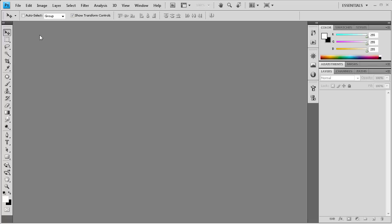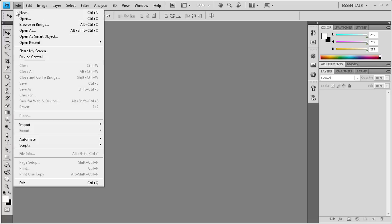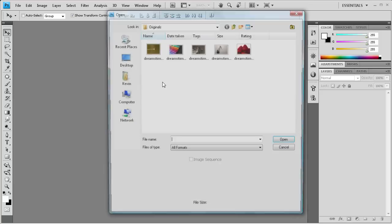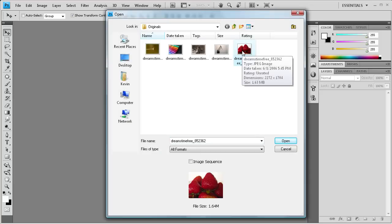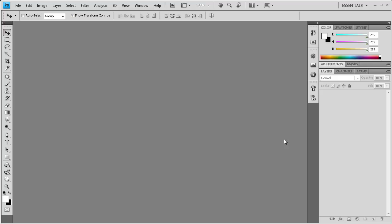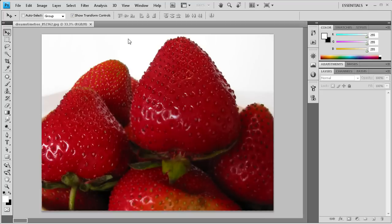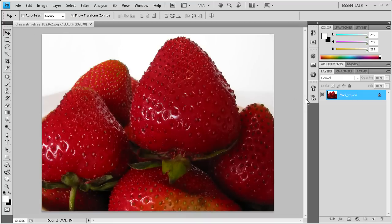So to get us started, I'm going to go to File, Open, and then open an image. I have this strawberry image. Some of you guys might recognize these images from my last tutorial, just kind of recycling them. So I'm going to open that up.